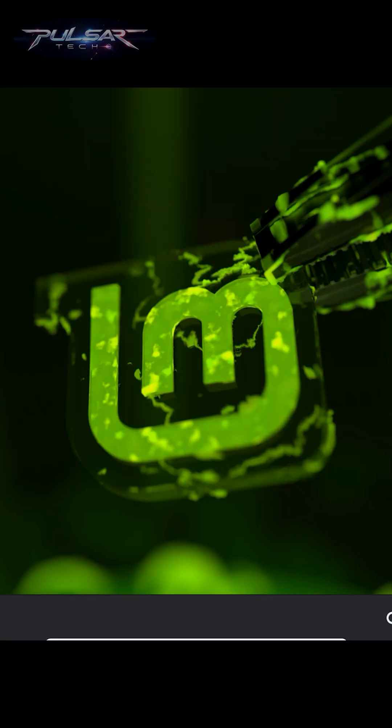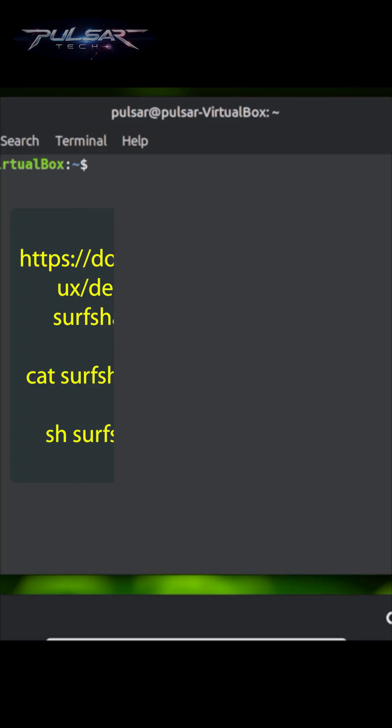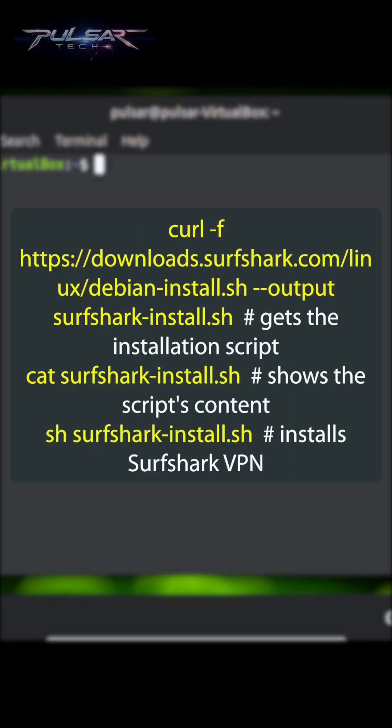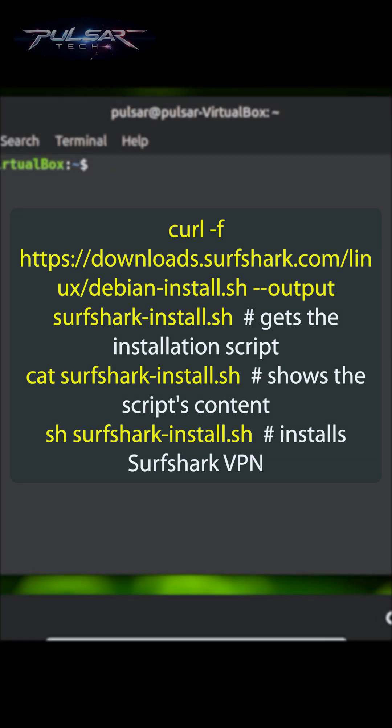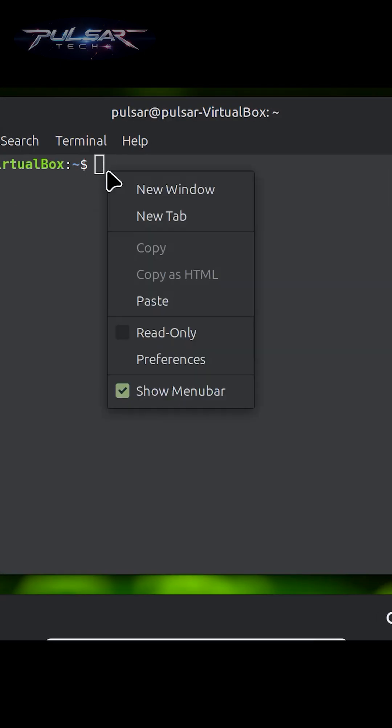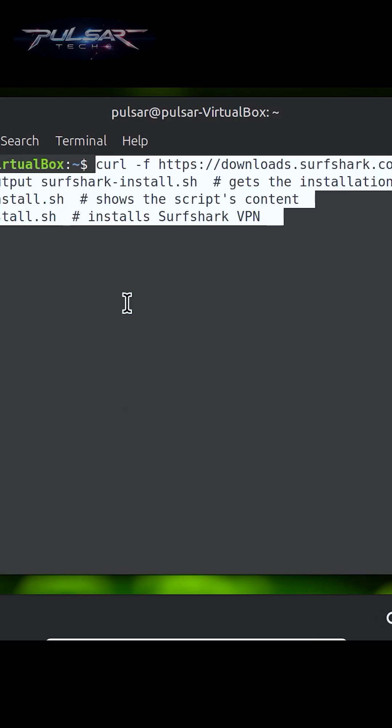To download and install Surfshark, open the terminal and run these commands. I'm gonna put these commands in the description so you can simply copy and paste them in the terminal.